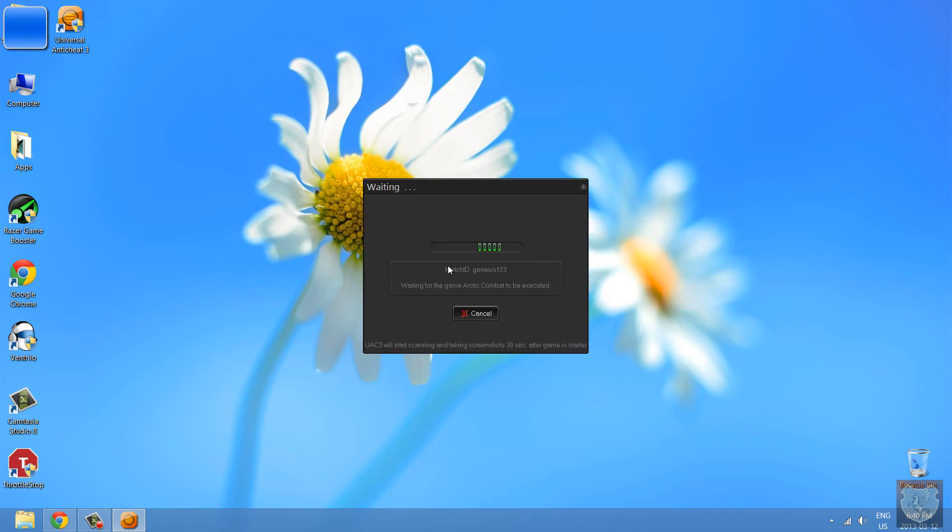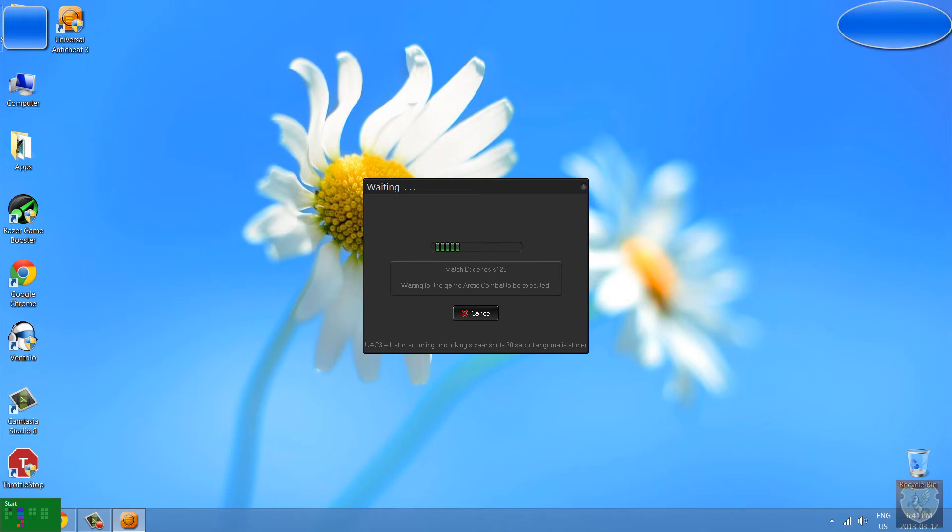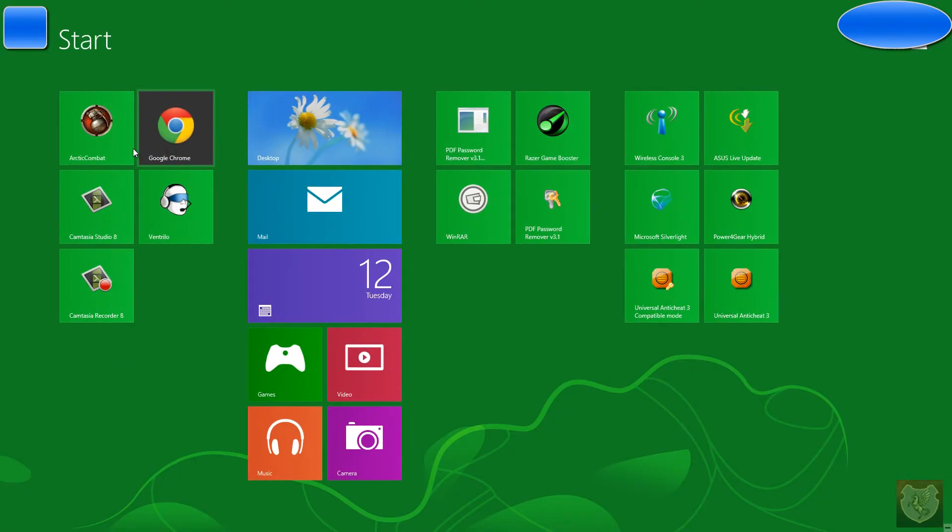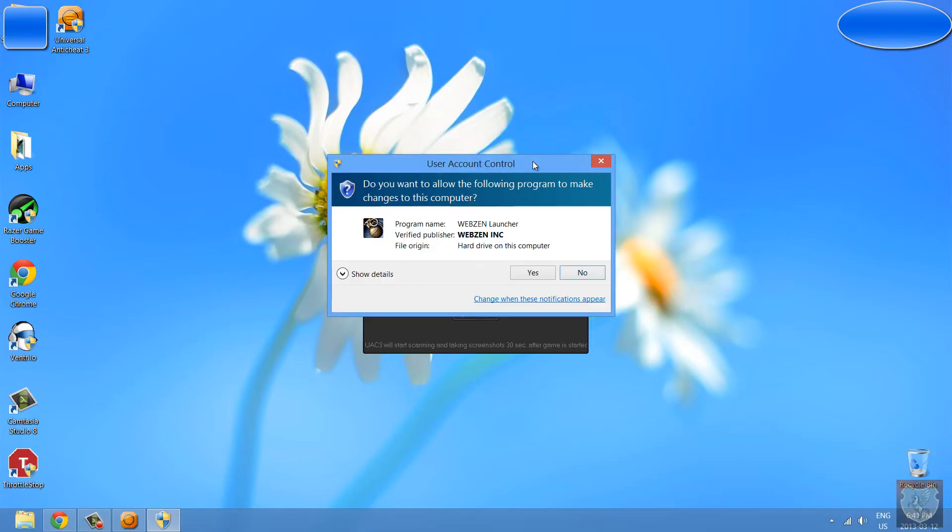So once you press on that, click on that, it's going to say waiting for Arctic Combat to be executed. So I'm going to start Arctic Combat, there we go.